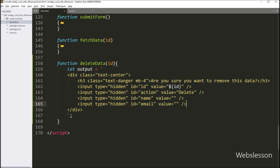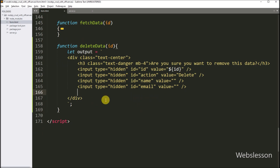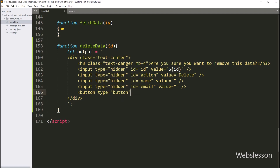We create these two hidden fields with blank value so we can easily send the delete data request by using the submit form function. Now we want to create a confirmation button, so here we write a button with type equal to "button" and class equal to "btn btn-info". After this, we write the onclick attribute equal to the submitForm function.